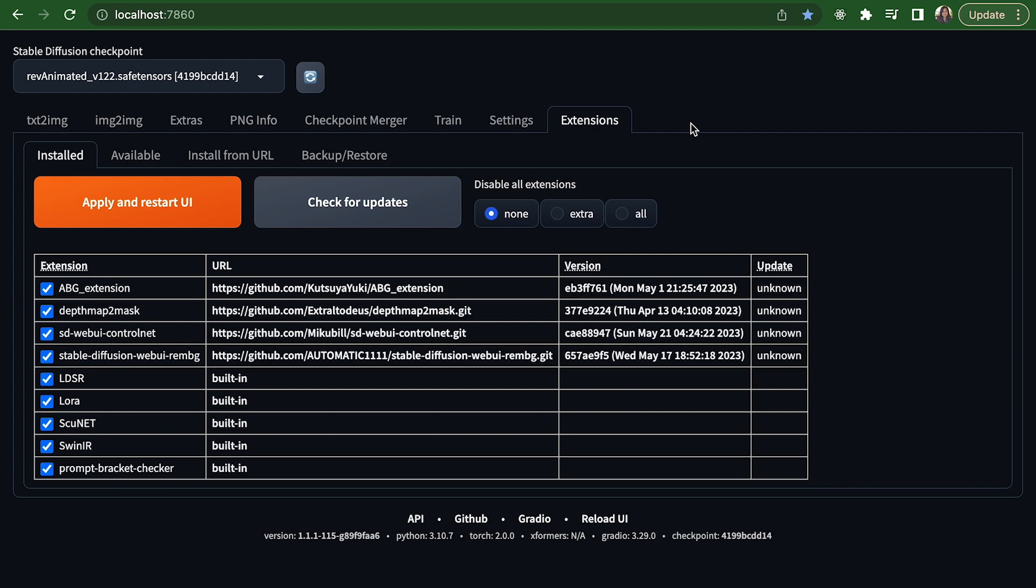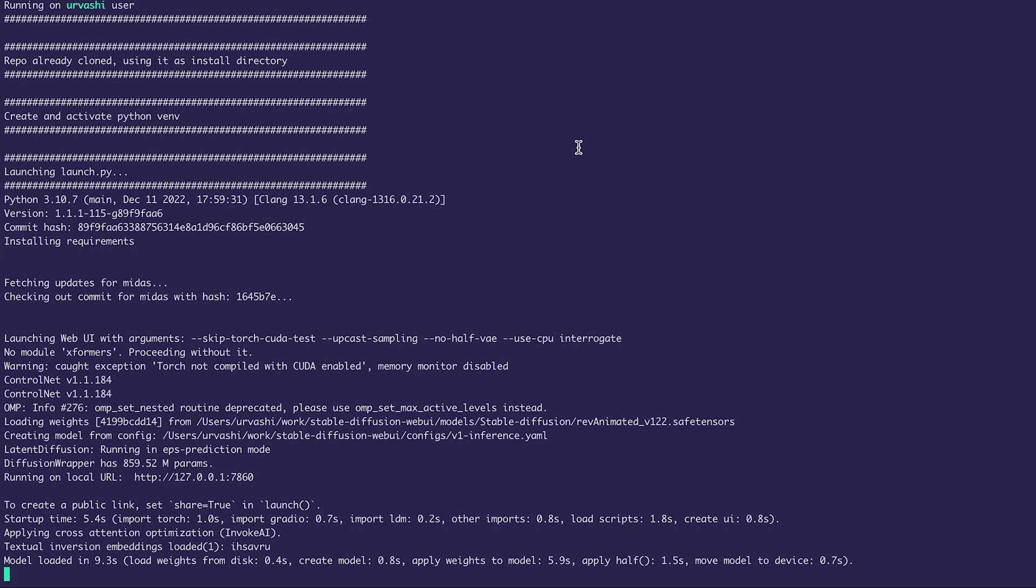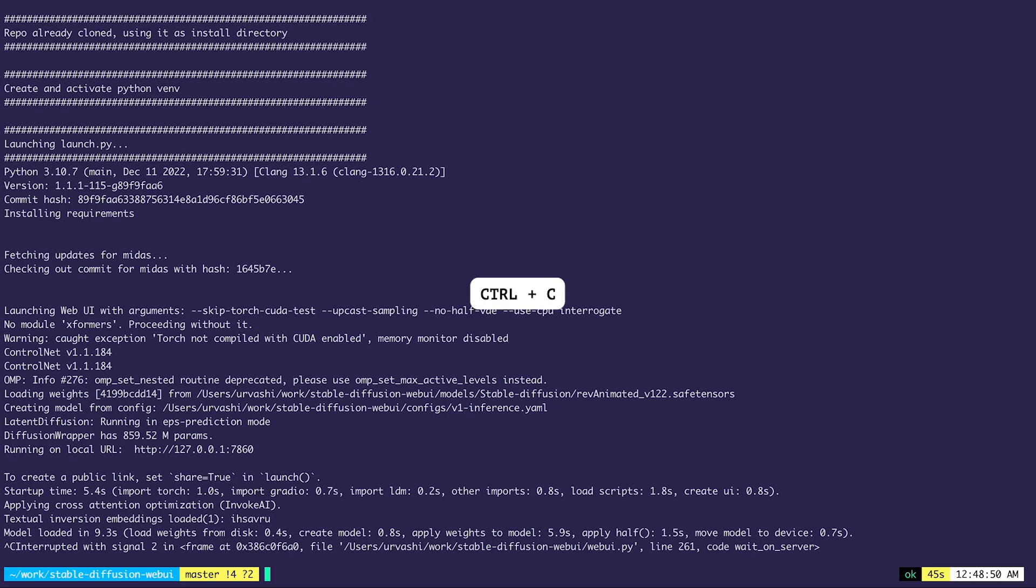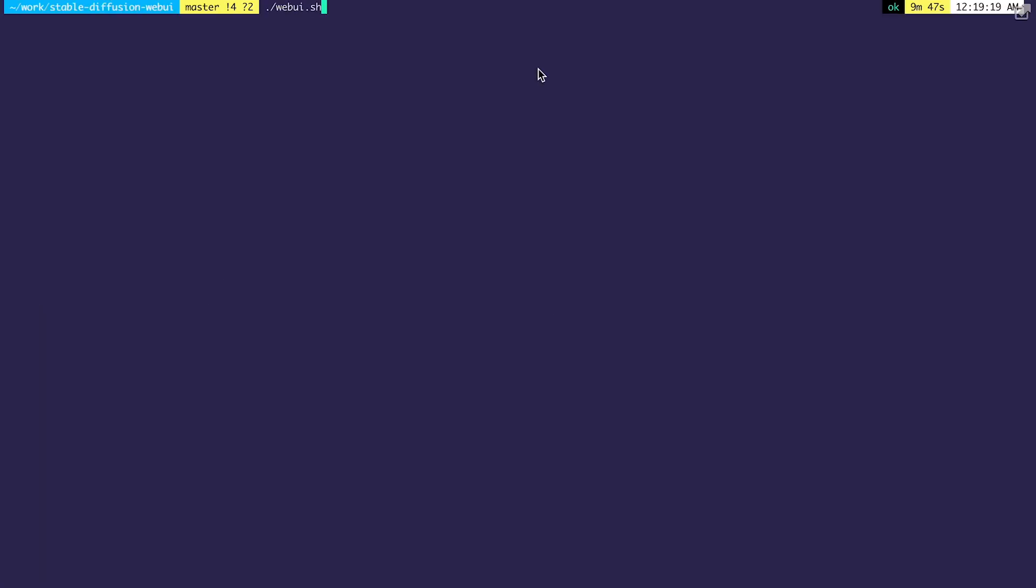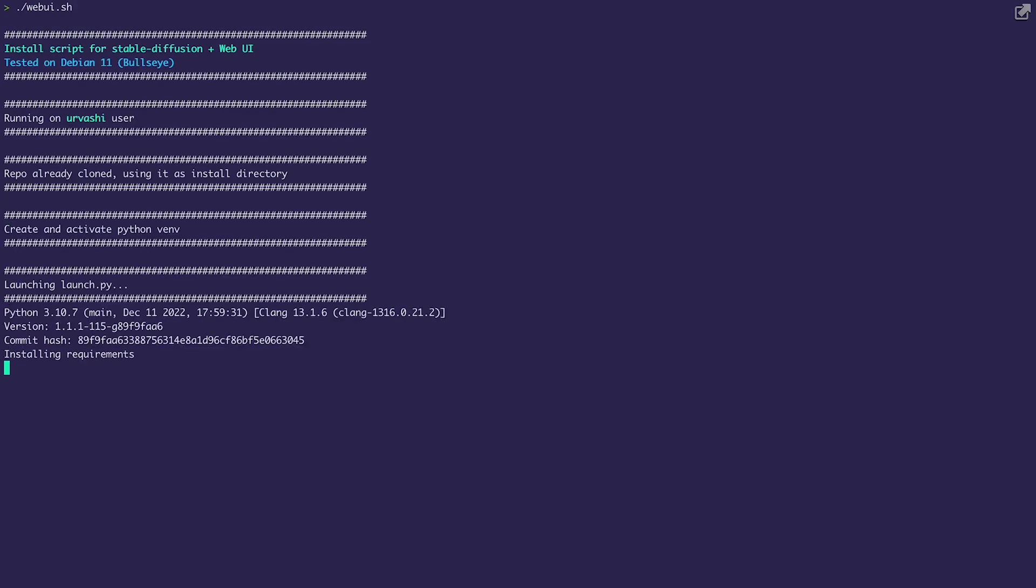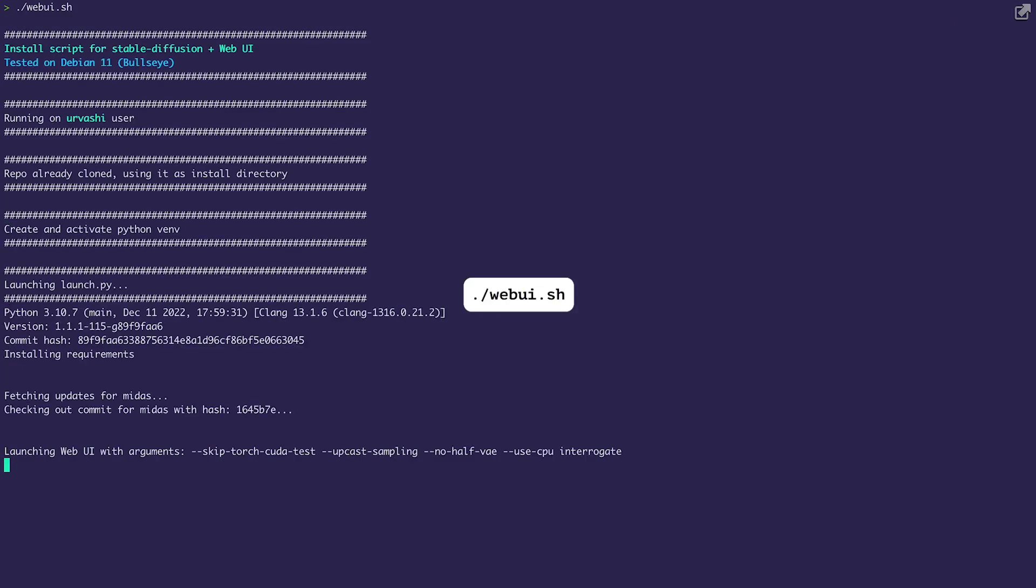In order to stop this application, all you have to do is press Command C from inside the terminal and this will stop the server. If you want to relaunch the web UI at a later time, you can again simply run the command whenever you want to use it: dot slash webui.sh.